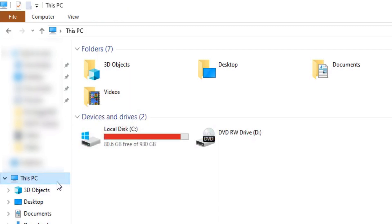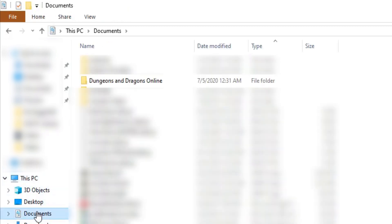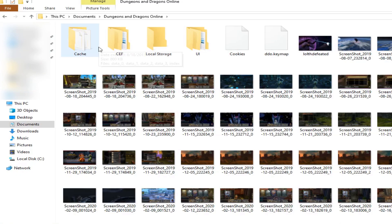Okay next step you need to go to your This PC link, then go to Documents, then go to Dungeons and Dragons Online.